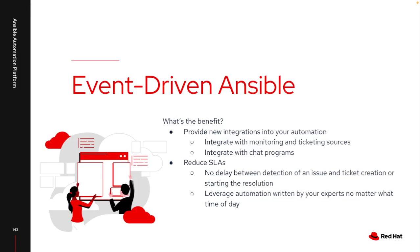This can significantly reduce SLAs. As soon as a monitoring event happens or a ticket's created, I can have that automatically trigger automation, which means that dead time is gone. I can always leverage the expertise that exists for Linux or Windows or that particular issue because they're the ones that have created that playbook and the rulebook, which tells me exactly how to respond to an event.